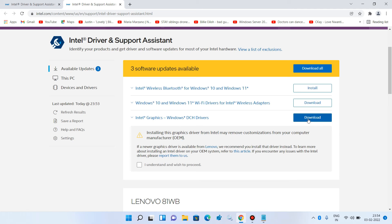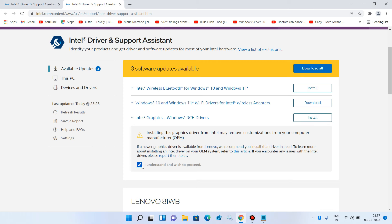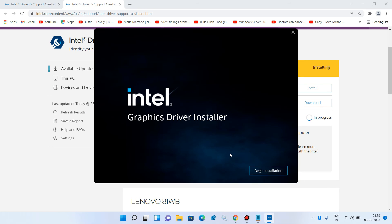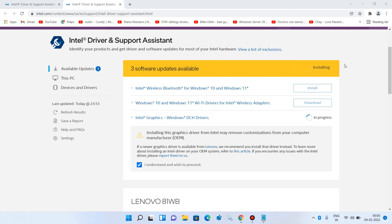Click the Download button to download the driver. Check the box 'I understand and wish to proceed' and click Install. Click Yes and then click Begin Installation to install the driver update. After installation, restart your system and check whether your issue is resolved or not.